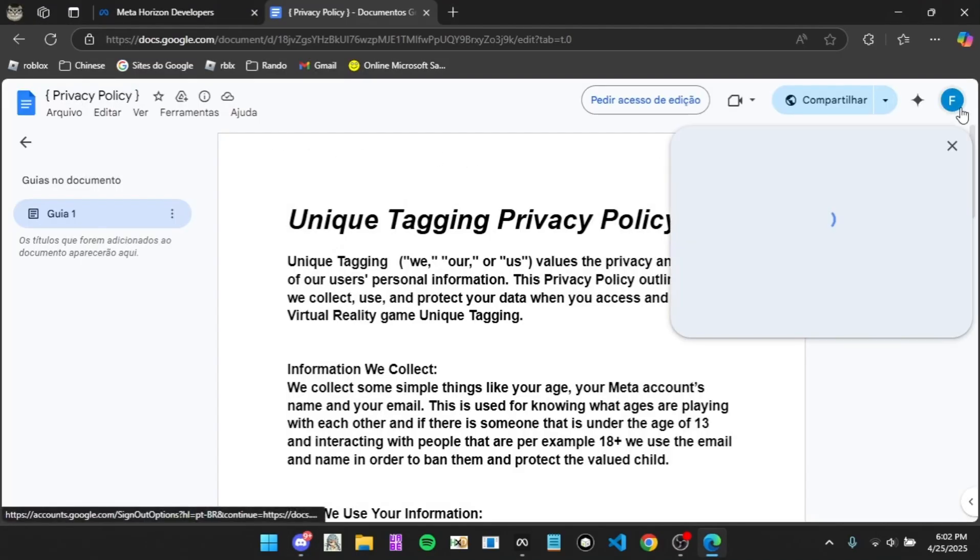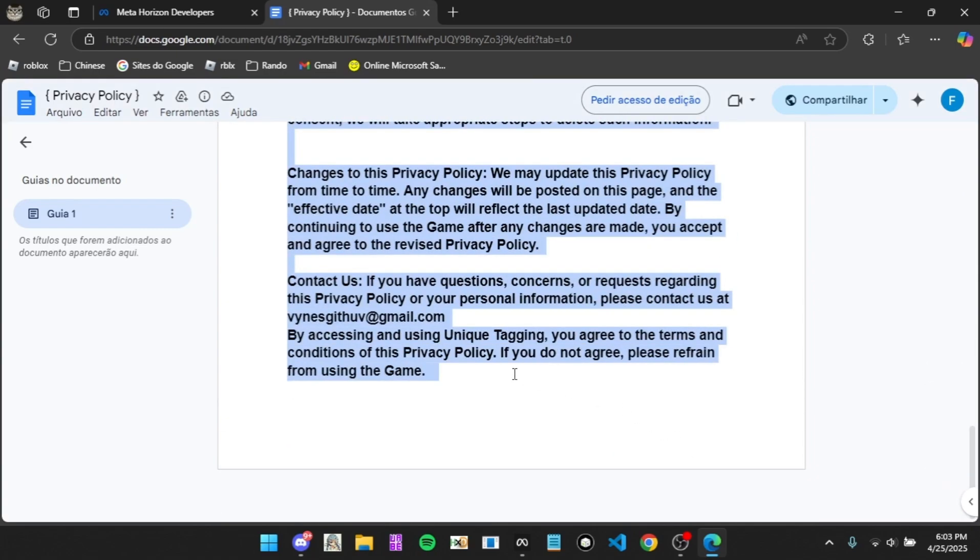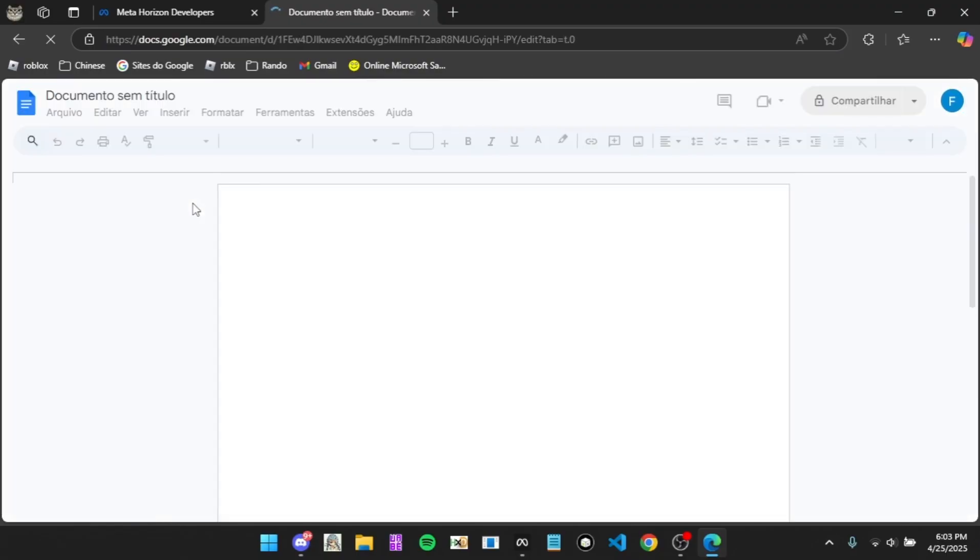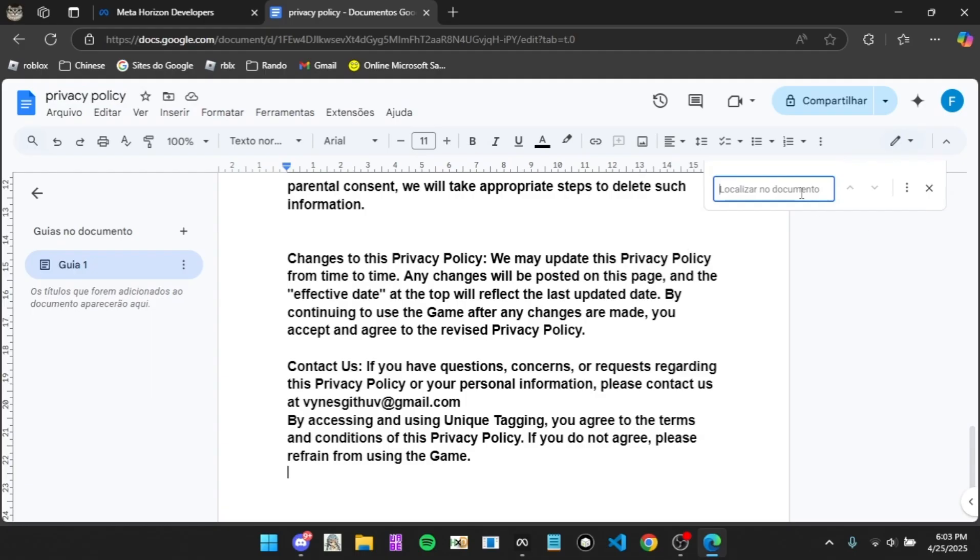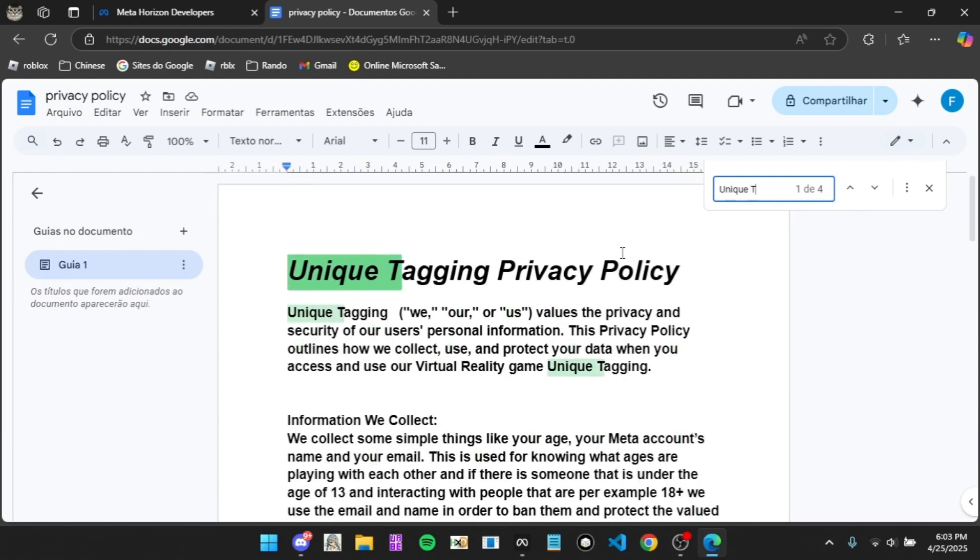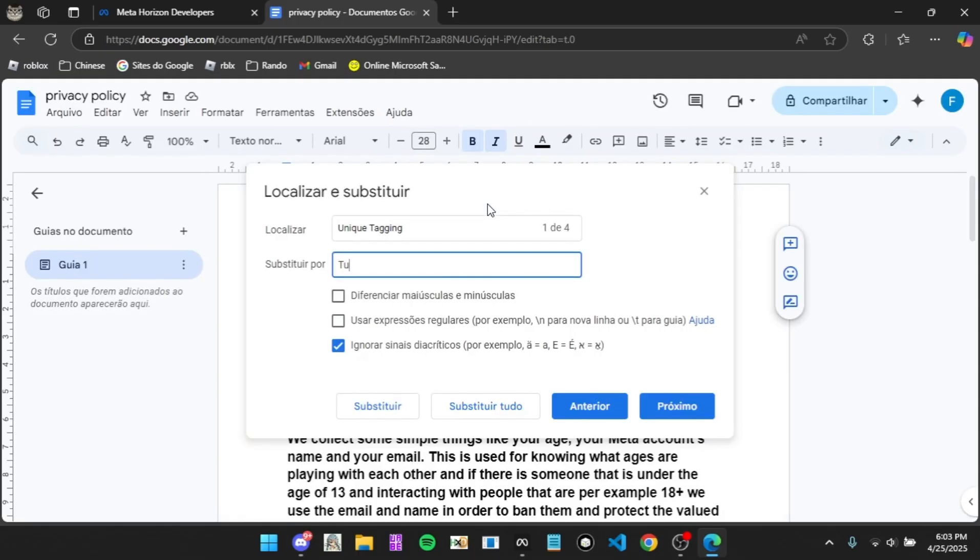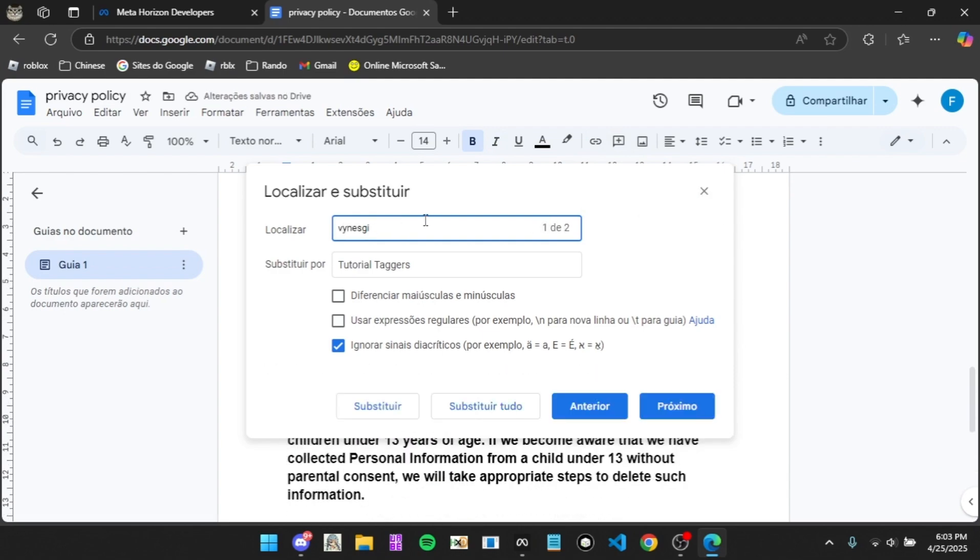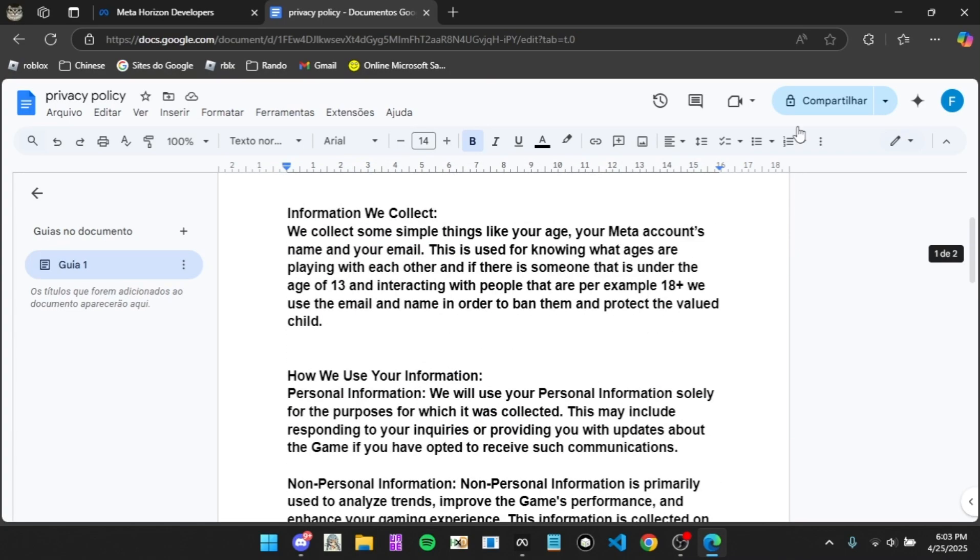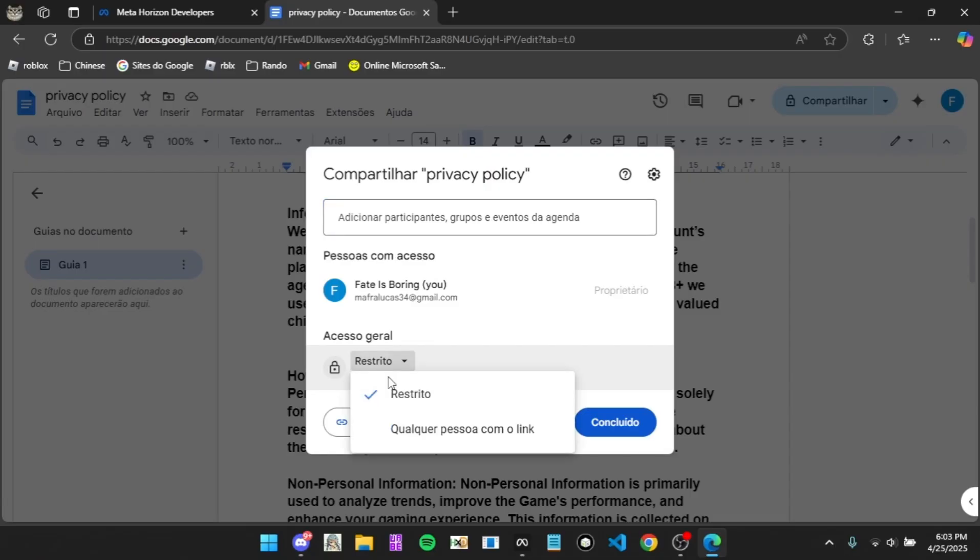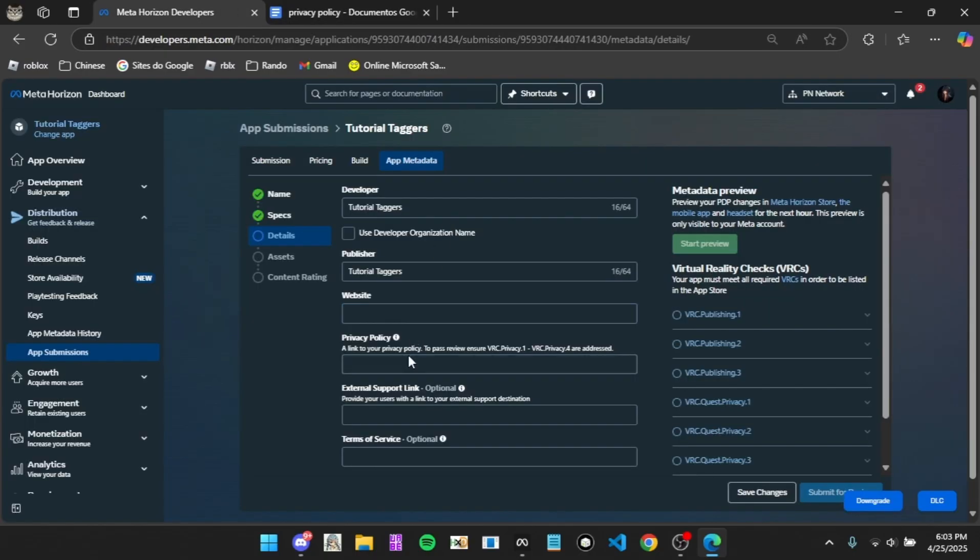When you're here you're going to want to copy all of this and make a new Google Doc and paste it in, like privacy policy. Then you're going to want to click Ctrl-F and type in unique tagging and then put the name of your game. For this, Tutorial Taggers. Then substitute all. Then you want to type in your email and replace it with your email. I'm going to click share, anyone, as viewer, then click copy link, then paste that for the privacy policy.